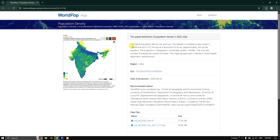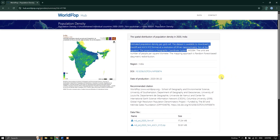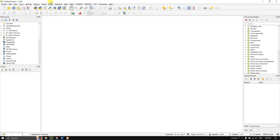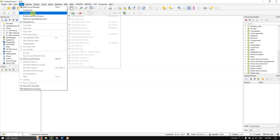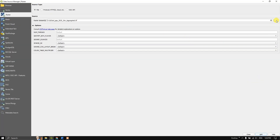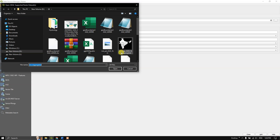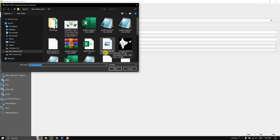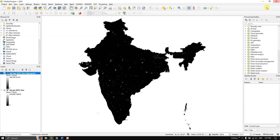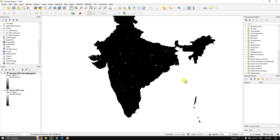Now let us visualize the data in QGIS. Go to Layers, Add Layer, Add Raster Layer, and browse for the files we have downloaded. You can see 'India' — the country name or code is given first. You can also see 'ppp', which stands for people per pixel, and 'pd', which stands for population density. Let us add both datasets and click Open.